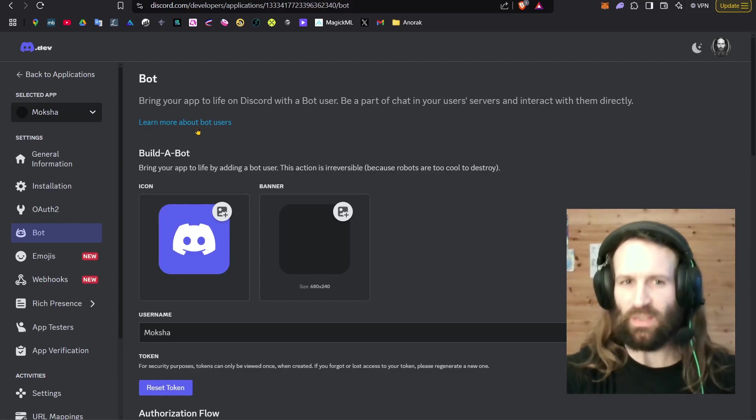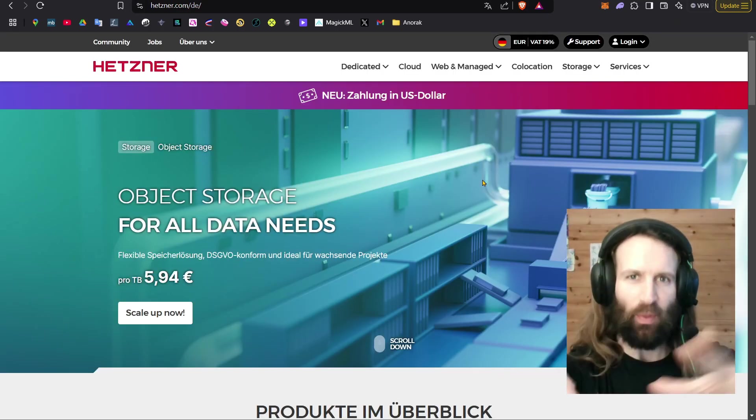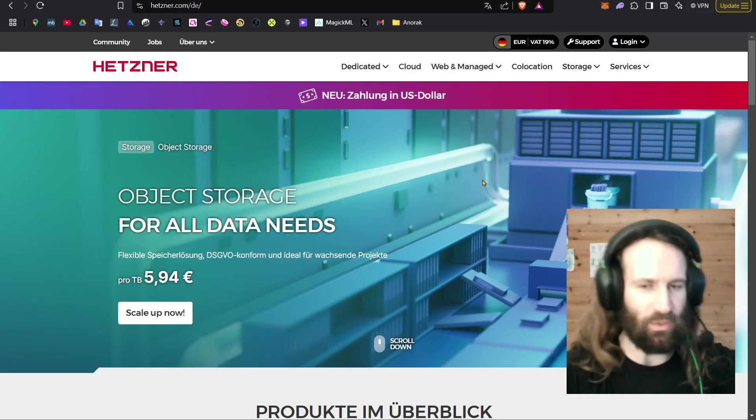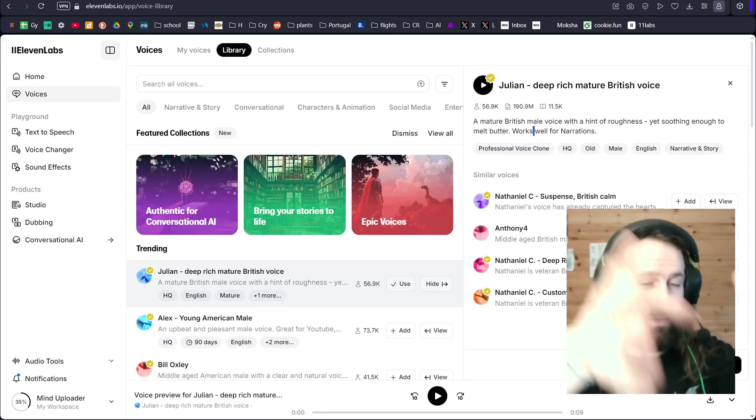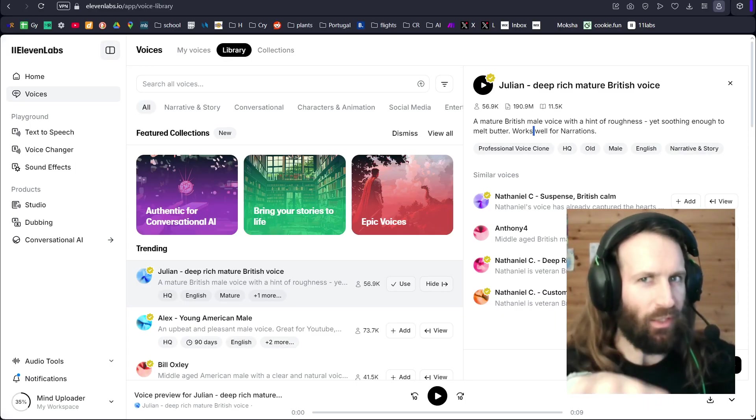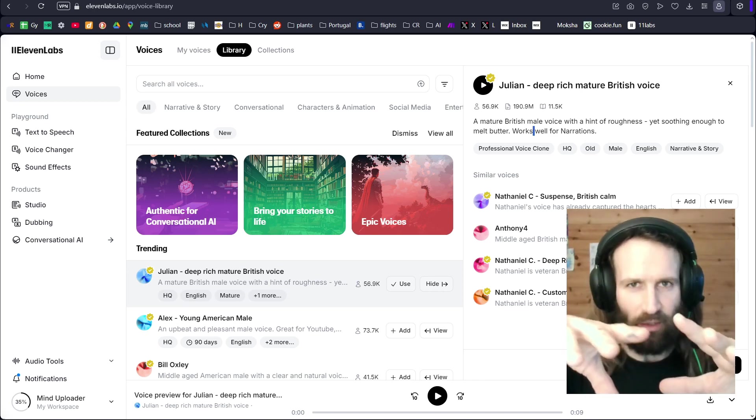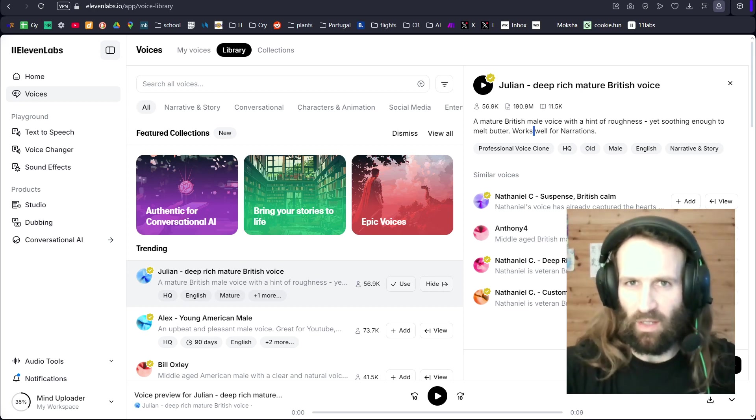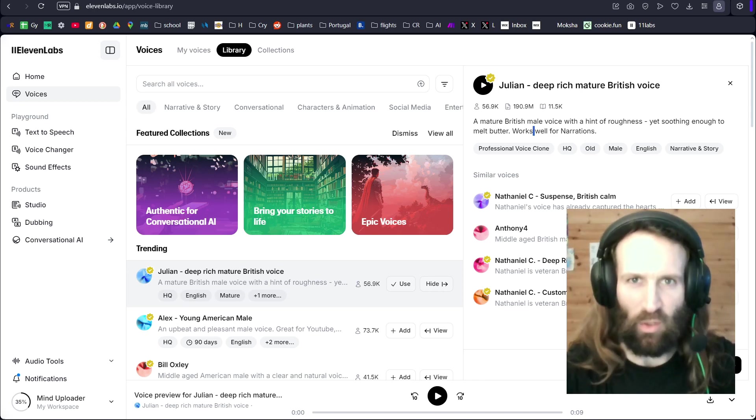I'm going to show you how to set up your Discord bot, how to set up a Hetzner virtual private server, how to use Eleven Labs and get their API to stick it into your Eliza, so that the voice you're going to generate is going to be indistinguishable from human voice.